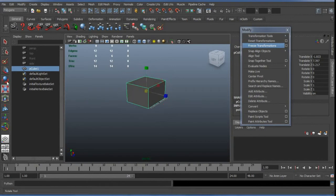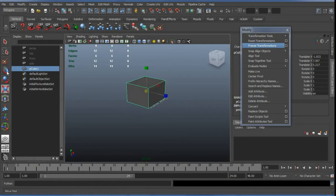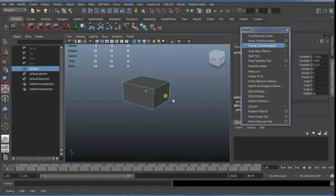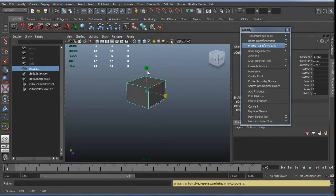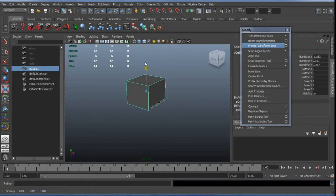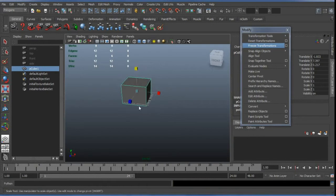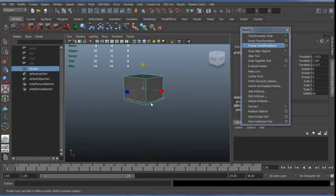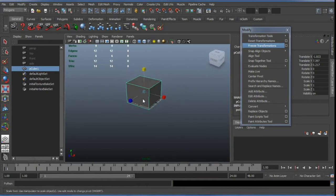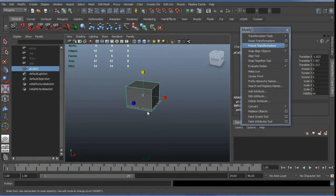What's happening is it's switching the gizmo type, so we can switch it to Scale, for example, and then click on the arms of one of the axes of the gizmo to constrain along that axis. Usually we're probably going to be using the shortcut keys for this if we do any great deal of modelling.